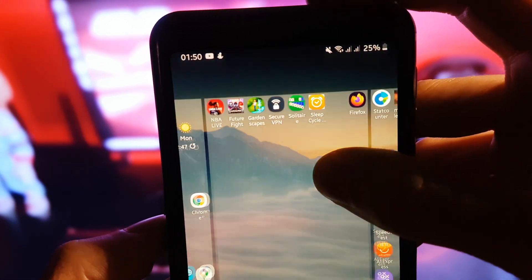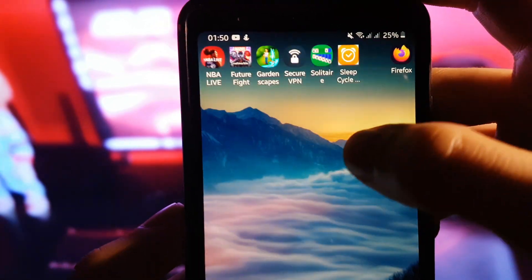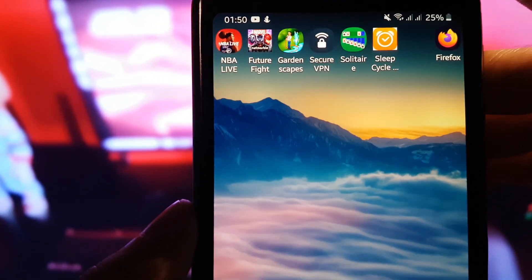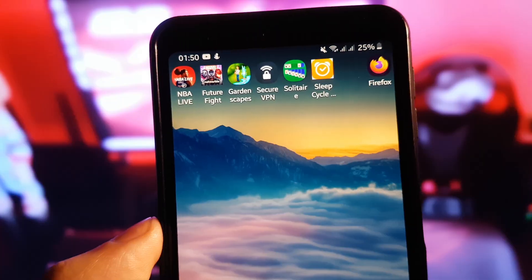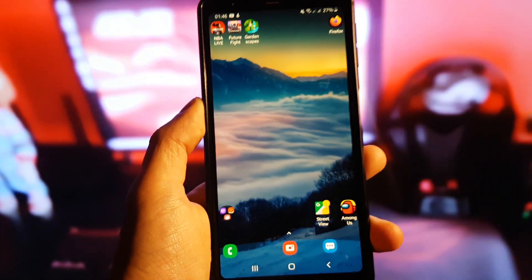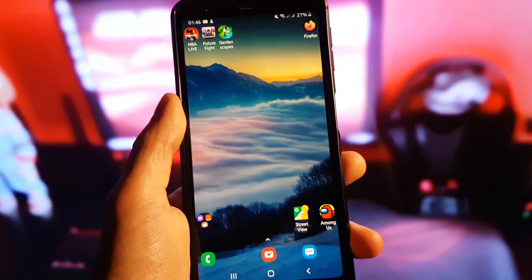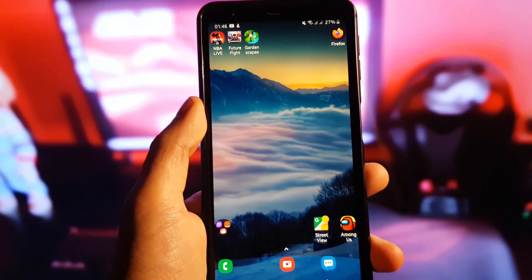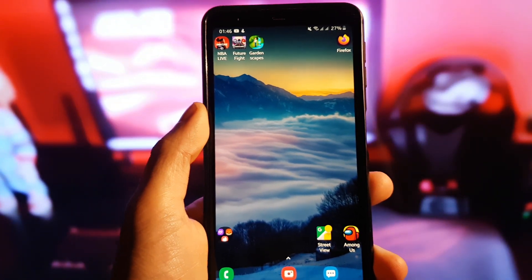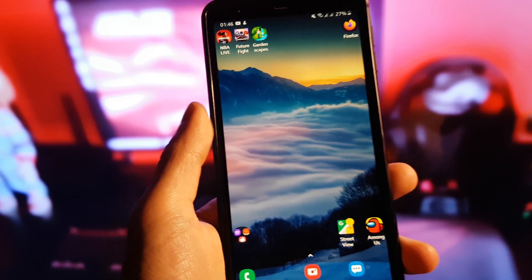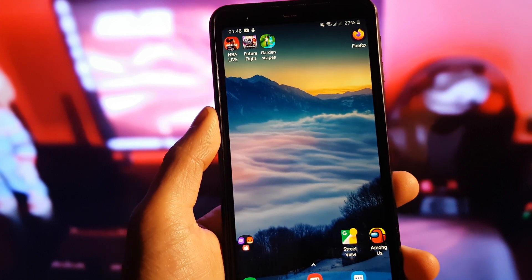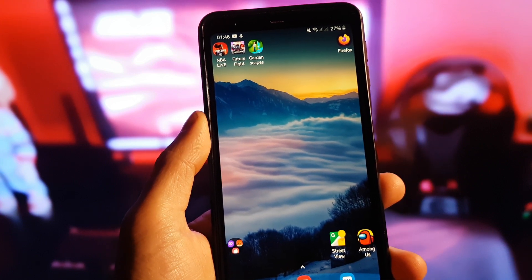Hello guys, today I'm going to show you how to get Sleep Cycle on your Android device or iOS device as well. As you can see here, it is Sleep Cycle Plus Plus Plus, it has all the premium features.